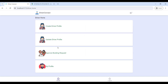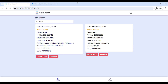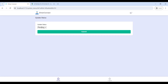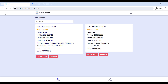Next, go to Upload Booking Request. Here you can view your customer booking requests. Check the date and time — if you are available on that date, click on Update Status to accept the booking request.